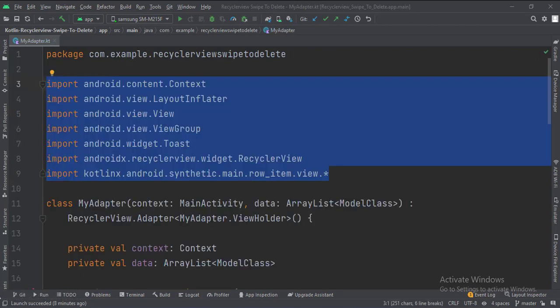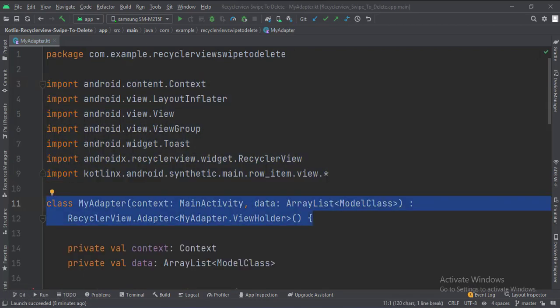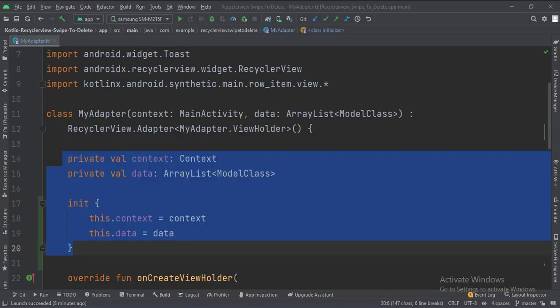These are the imports. This is the adapter class. These are the data members, and this is how we initialize them.